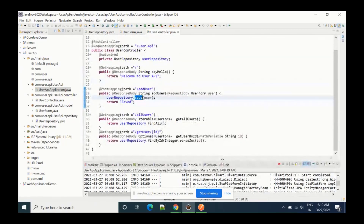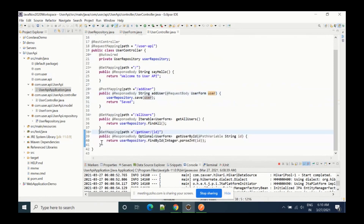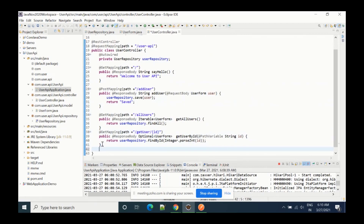Next we have to see the update method. Update is tricky, although the delete method is easy. For update, we have to use the PUT method. We'll add a PUT mapping and then set the path equal to 'update user', and then we have to give an ID here — meaning we will tell on which ID we want to update.